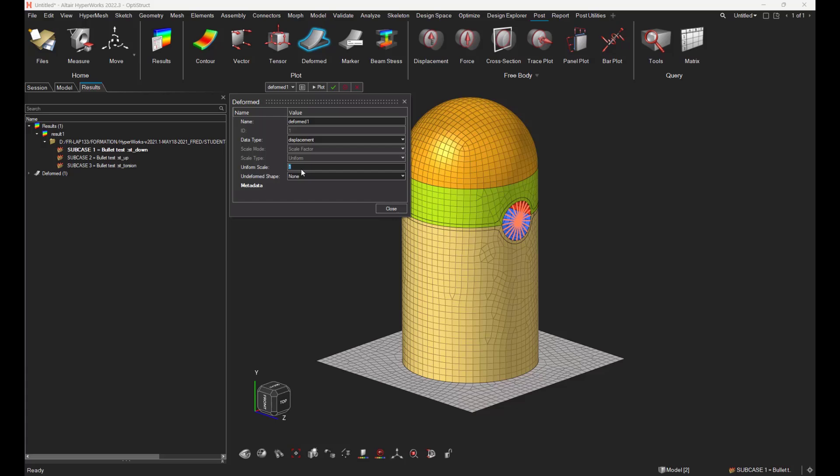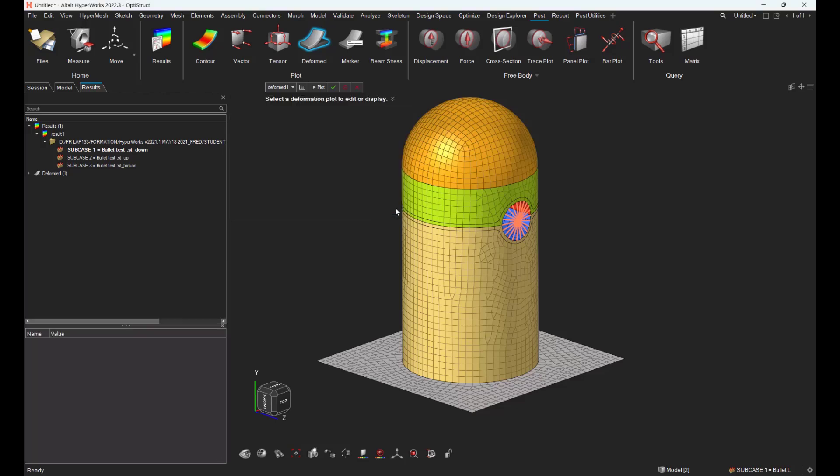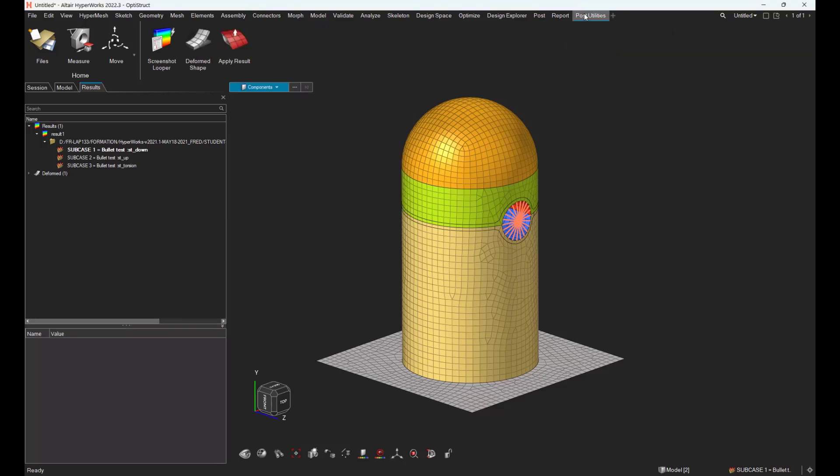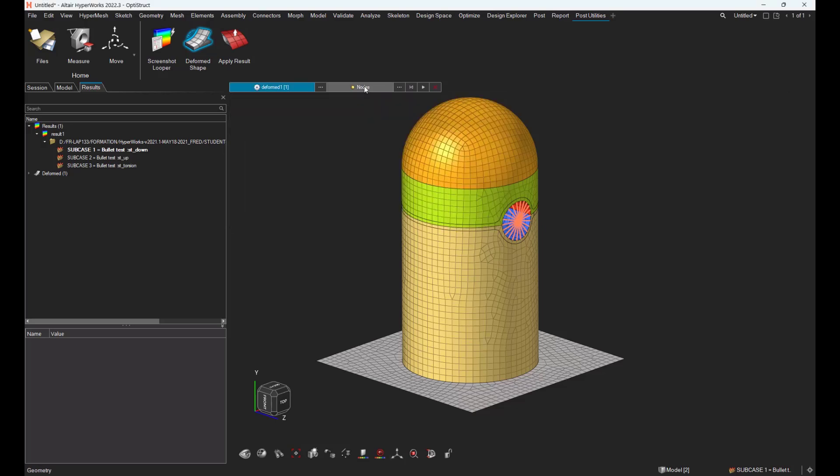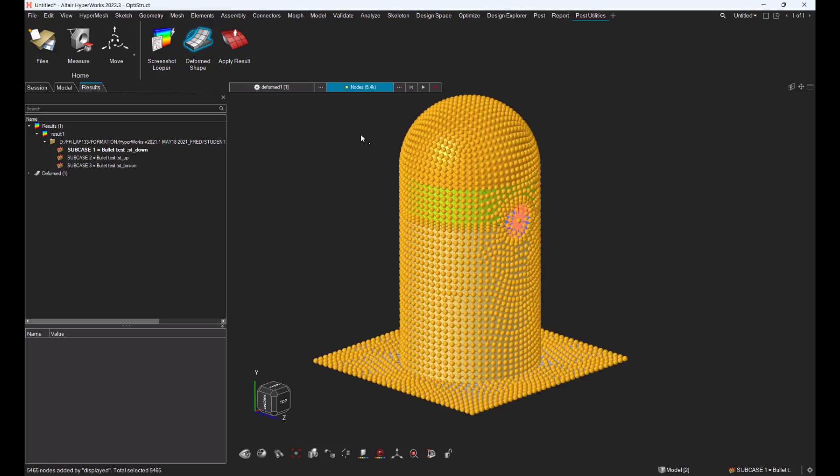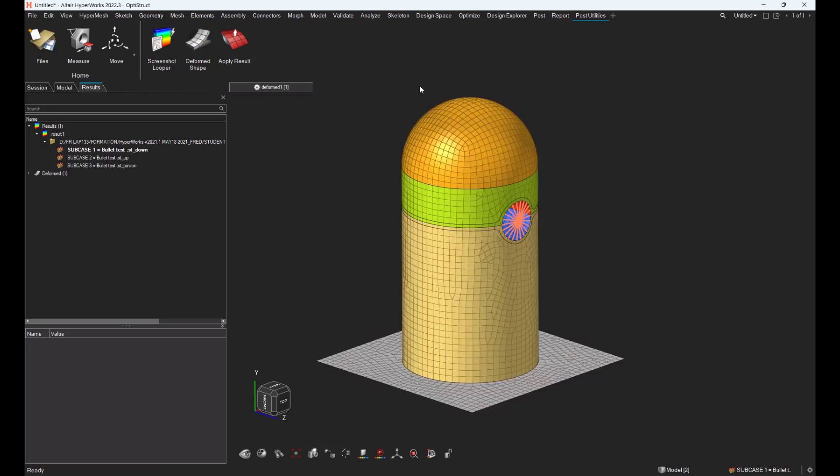Let's get out and go back to the post utilities deformed shape in order to use this predefined plot control on one or multiple nodes. Let's select all the nodes of the model and run the tool.